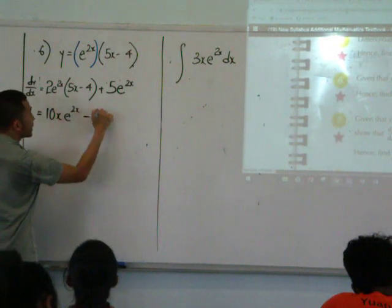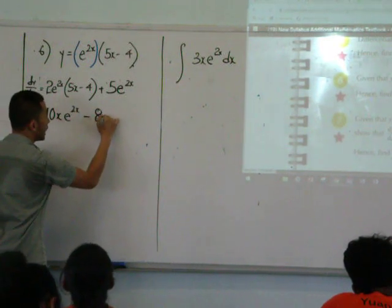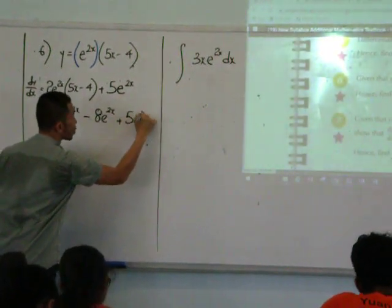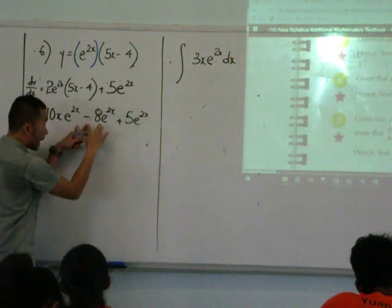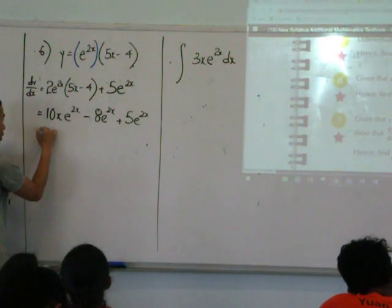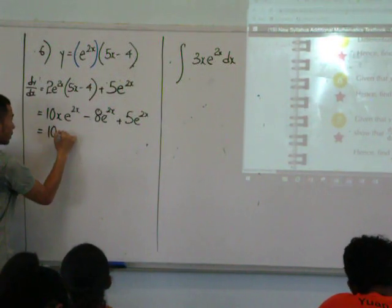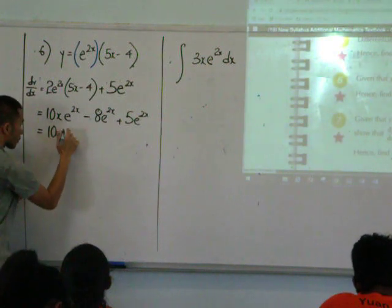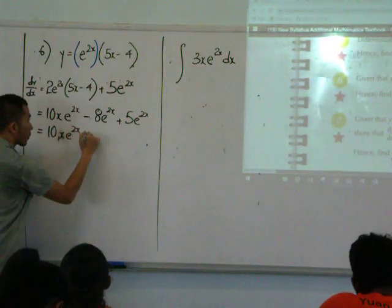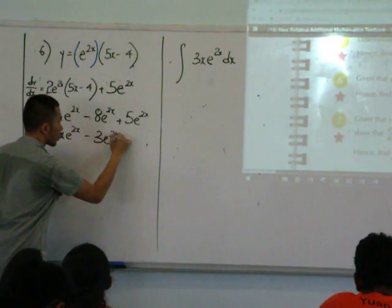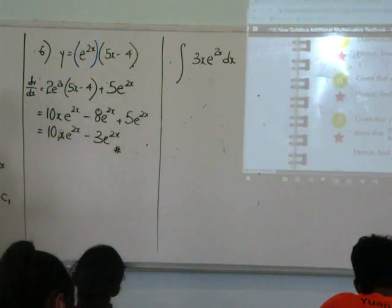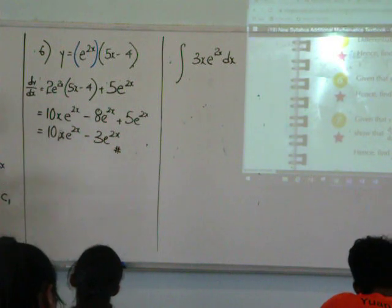You will need to simplify because there are like terms. There's a minus eight e to the power two x plus five e to the power two x. Can I simplify these two terms together? You can. And this is the answer — two marks.